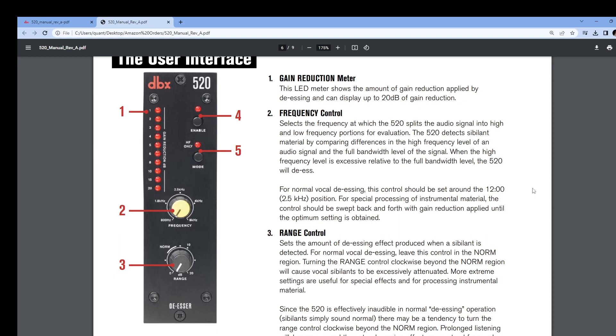So, let's go ahead and begin with the DBX-520. This is the user manual. It's pretty well laid out, and it gives us different numbers and shows us all the different functionality. We'll start at number one, which is the gain reduction meter, which we see right here, and that goes from one to 20 dB of gain reduction. That's pretty powerful. That's a lot of gain reduction.